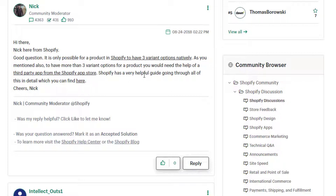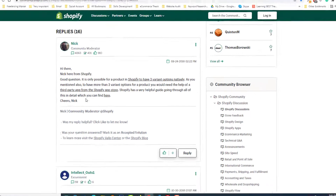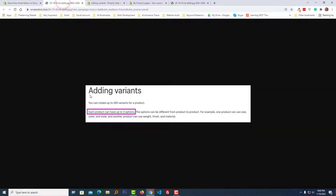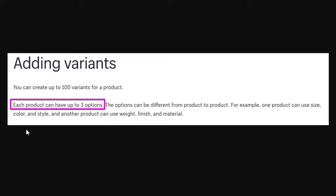Shopify has a very helpful guide going through all of these in detail. I'm going to open the first link now. Here is a very clear answer: you can create up to 100 variants for a product, and each product can have up to three options. The options can differ from product to product — for example, one product can use size, color, and style, and another can use weight, finish, and material.